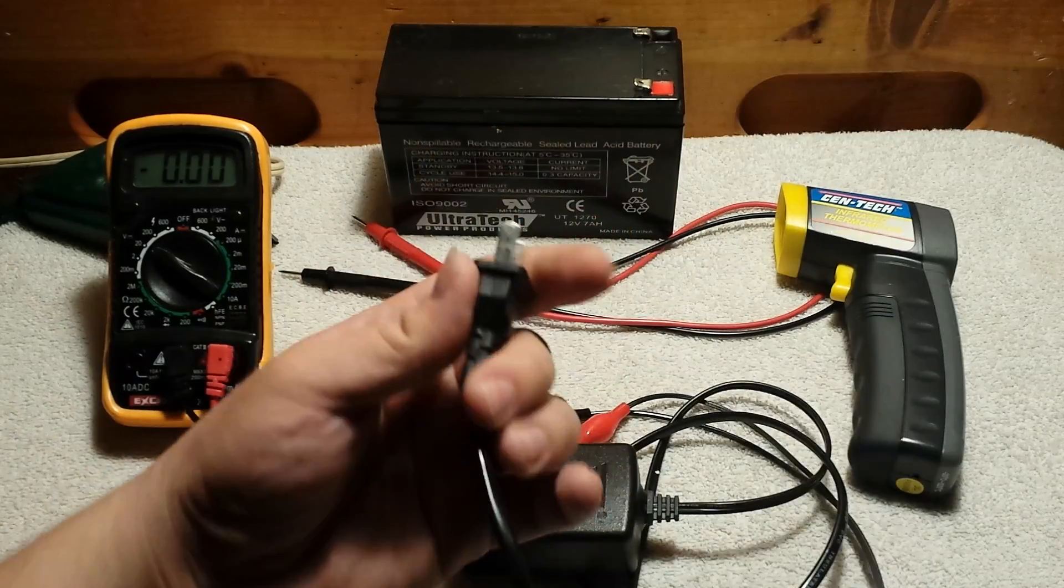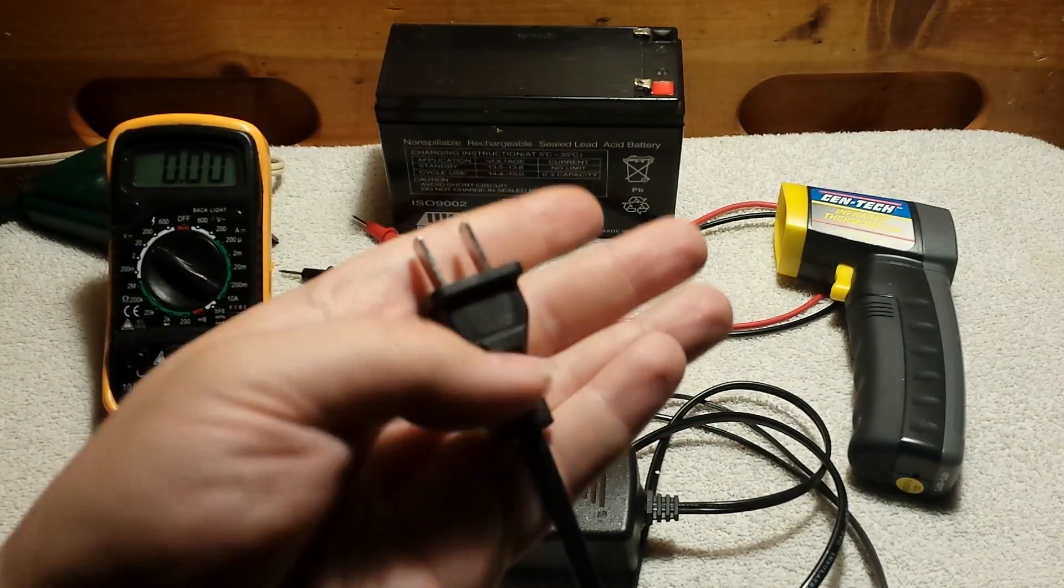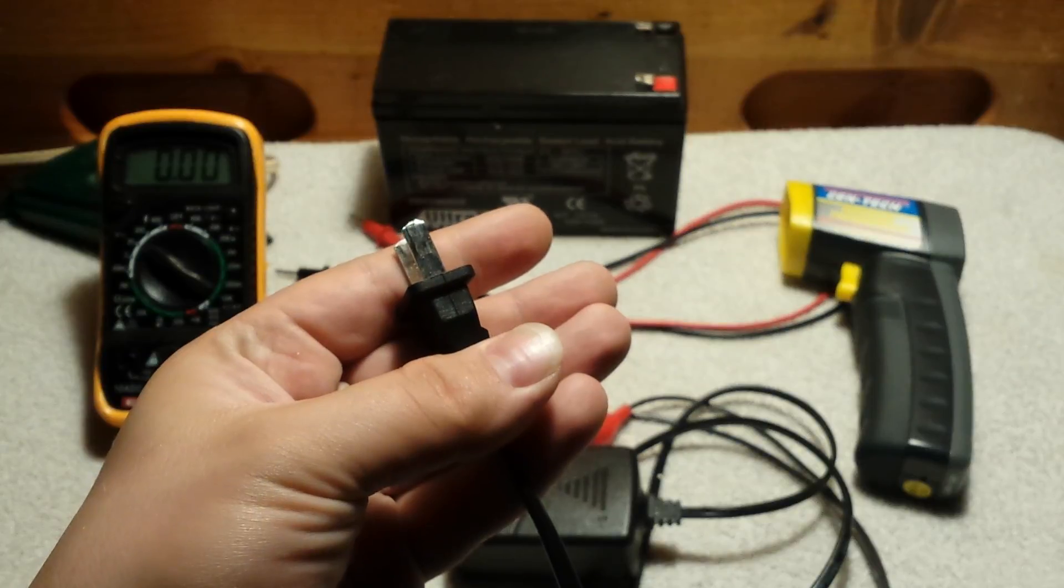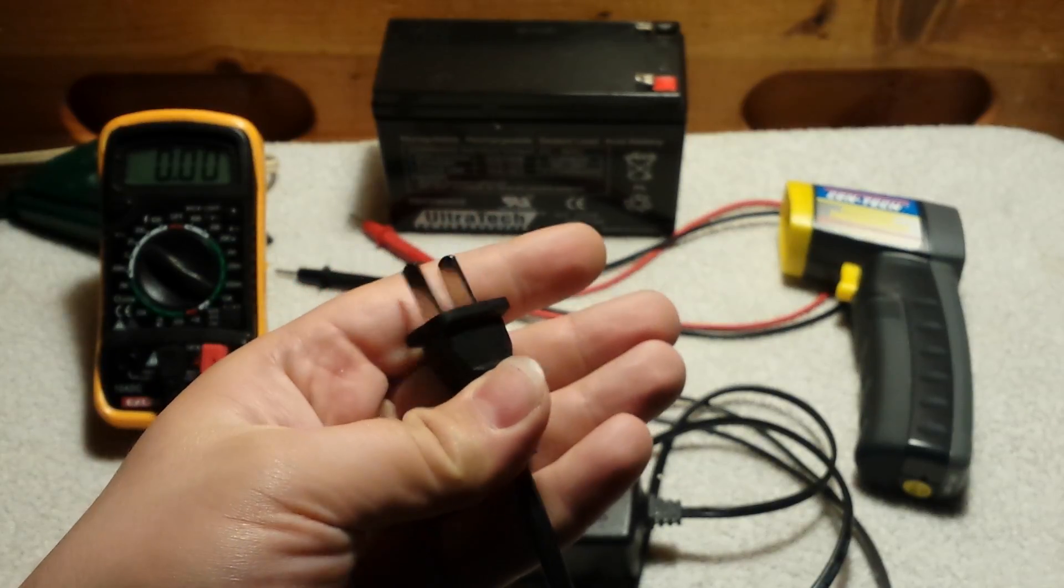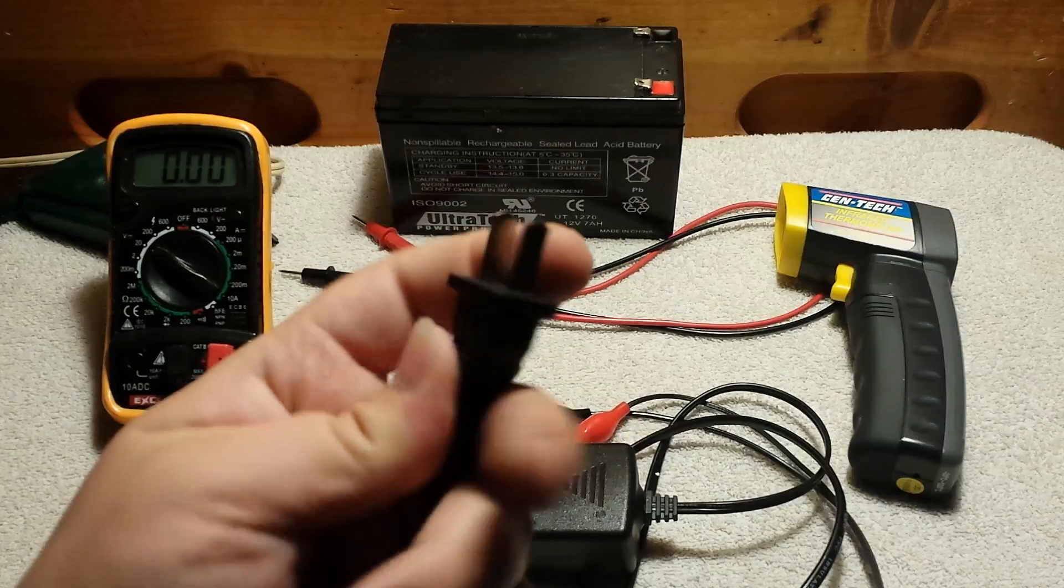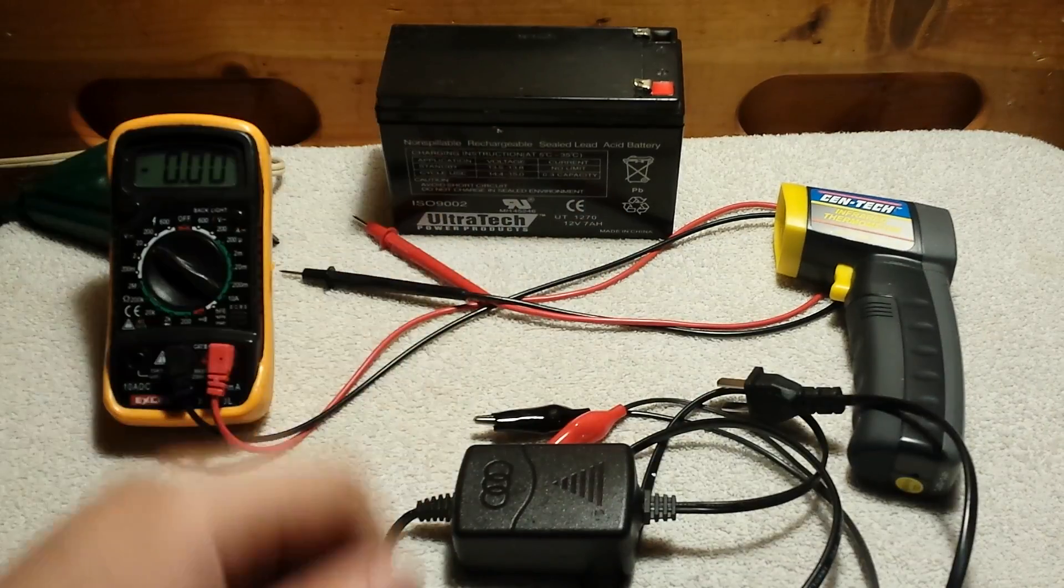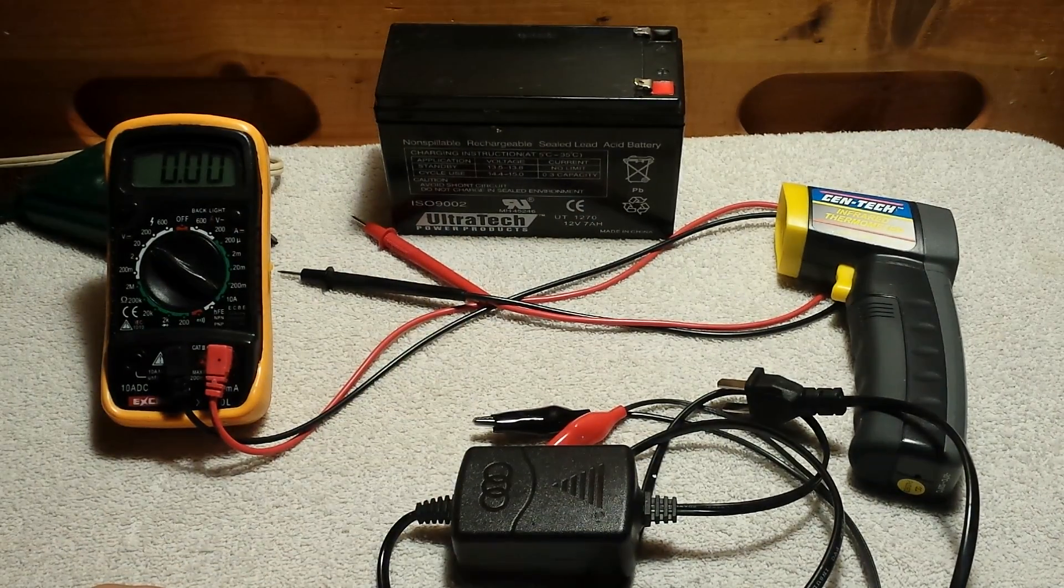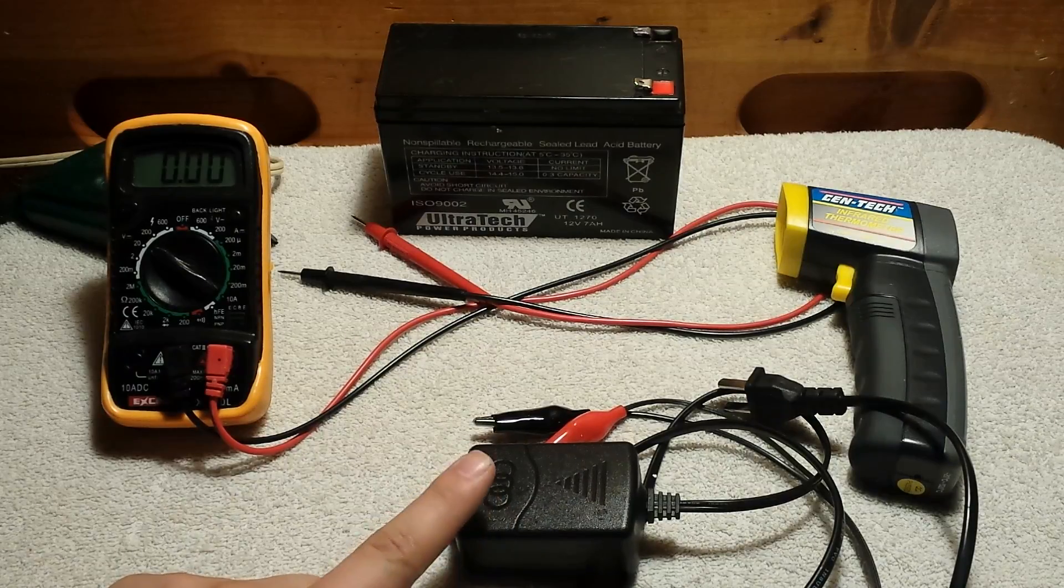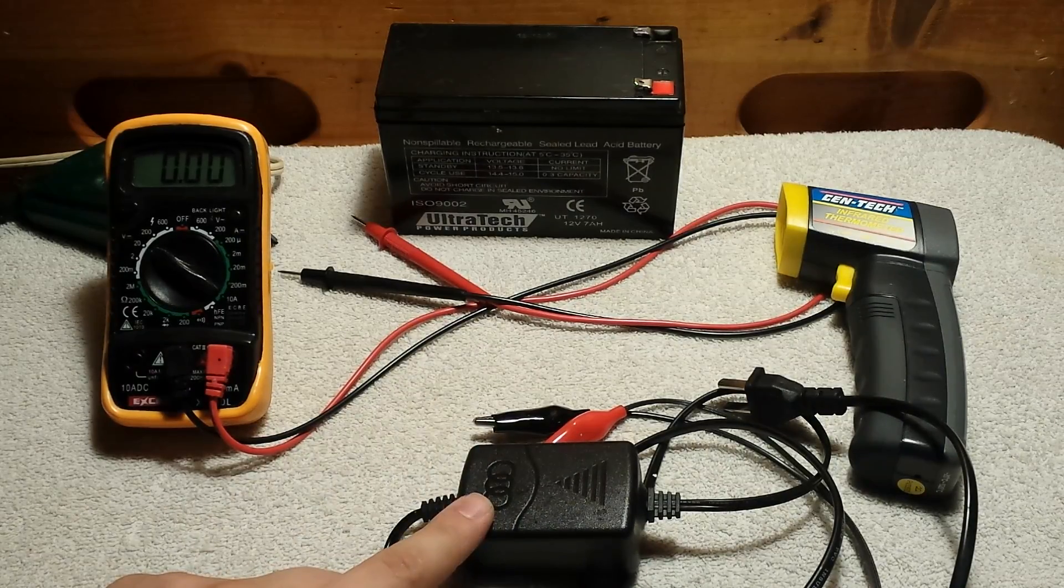And as you can tell, it's meant for the Chinese market because there's no holes on the plug. Usually things in America have holes in the plugs and they also have polarization which this also doesn't have. I haven't taken this thing apart yet, I haven't really used it yet either.